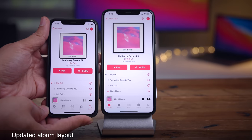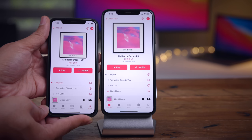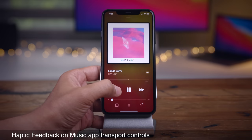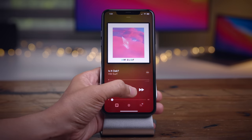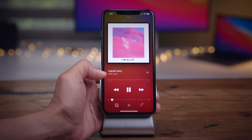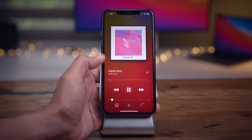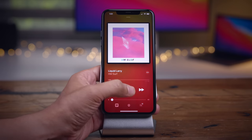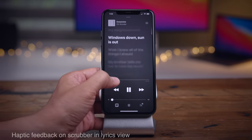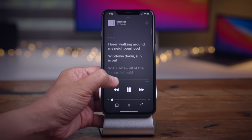There are some very subtle changes in the album layout in the music app. The genre is now in capital letters, and the track list is closer to the play and shuffle buttons. Haptic feedback is now present on the transport controls — play, skip, back, pause — those buttons now have very subtle haptic feedback. In lyrics view, you'll also feel some subtle haptic feedback when scrubbing through the song.